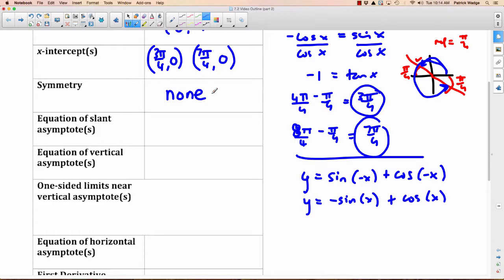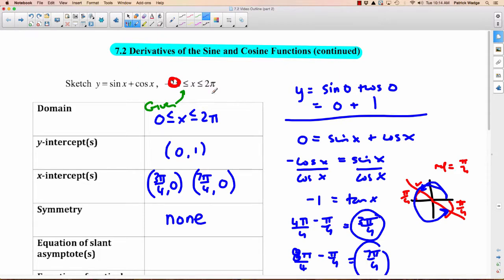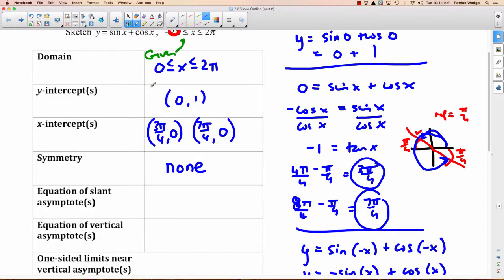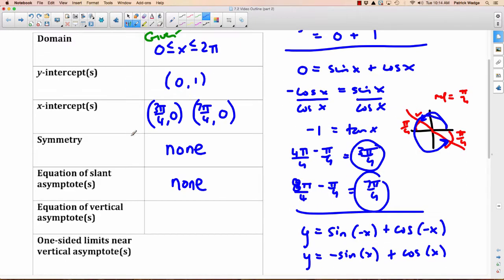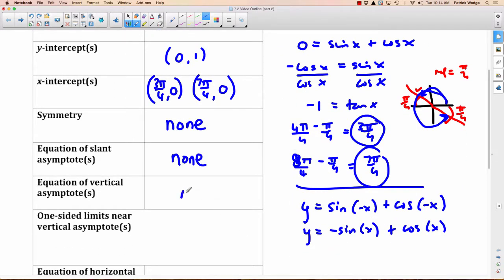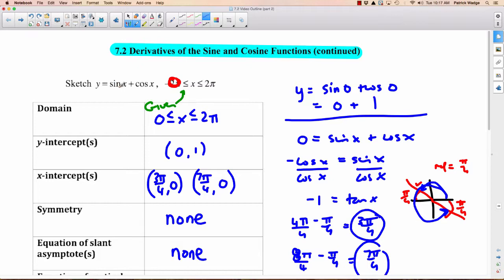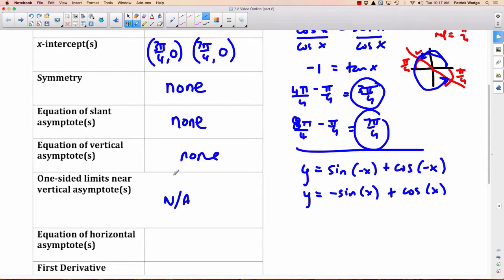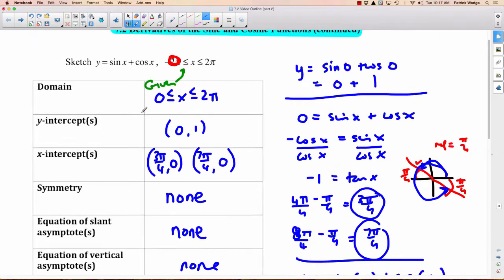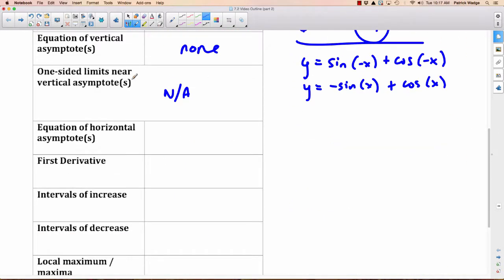Slant asymptotes occur sometimes with rational functions, but this is not a rational function, so none. Vertical asymptotes also require rational functions — there's no fraction here, so none. One-sided limits near vertical asymptotes: not applicable. Horizontal asymptotes: sine and cosine oscillate between −1 and 1, so we can't determine the limit at infinity. There's no horizontal asymptote either.